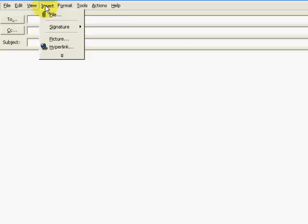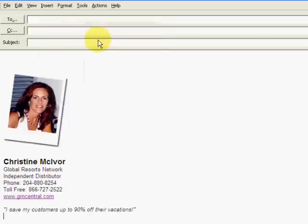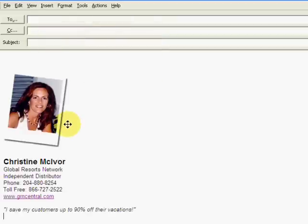And go ahead, click insert signature, test signature, and there it is.